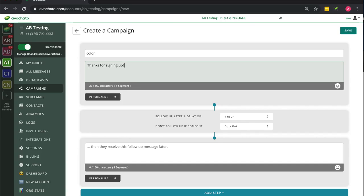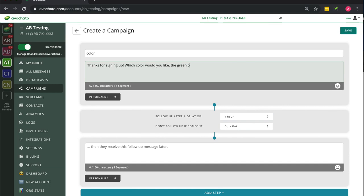So a campaign consists of two messages. In this example, our first one is just going to thank the user for signing up and then ask them a question.